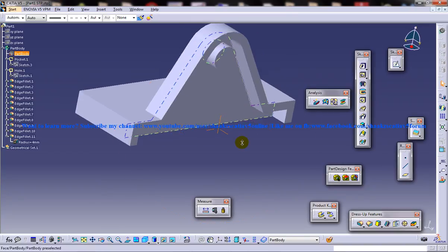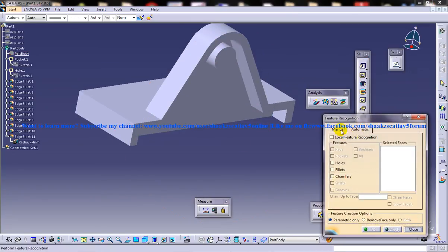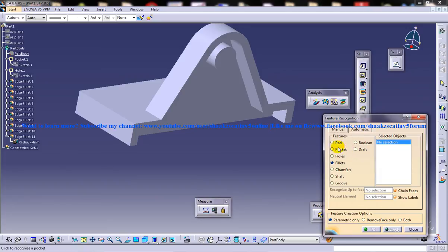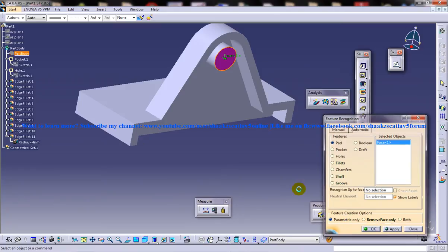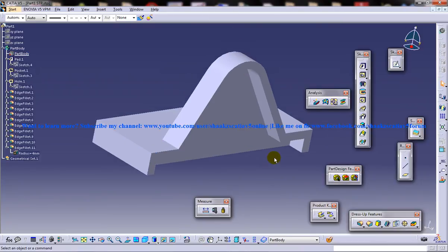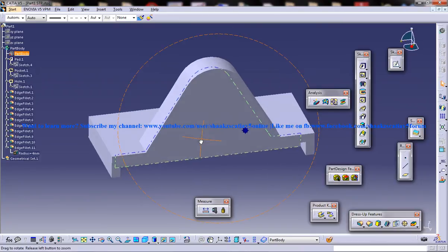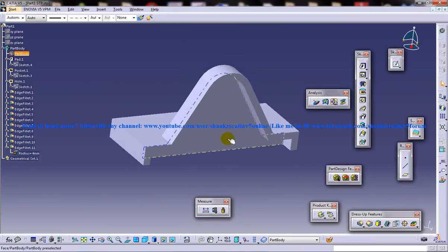Now just go ahead and select that once again. Go to manual. Then select this pad and select this face here. Click on OK and that particular face is being deduced.